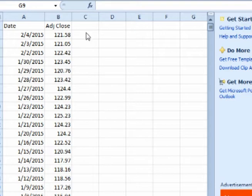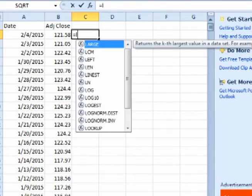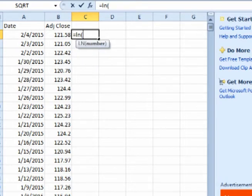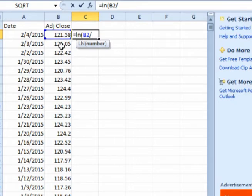In the cell to the right of the latest closing price, enter equals, LN for natural log, open parenthesis, click on the closing price for that day, backslash for divide, click on the closing price for the previous day, close parenthesis, and enter.